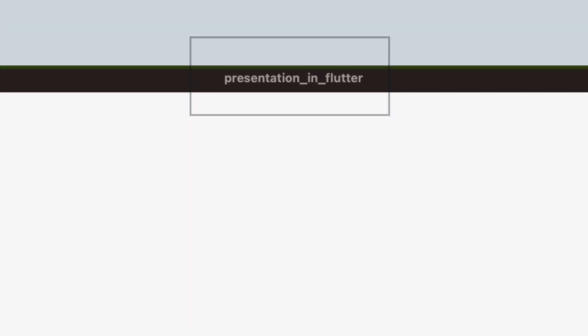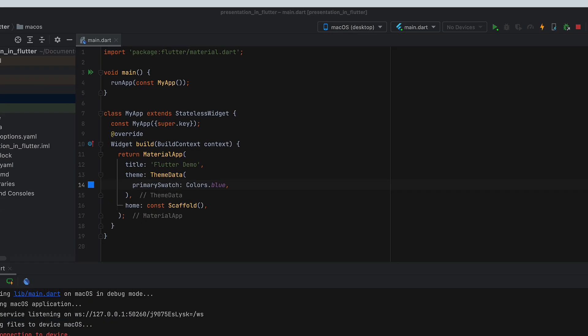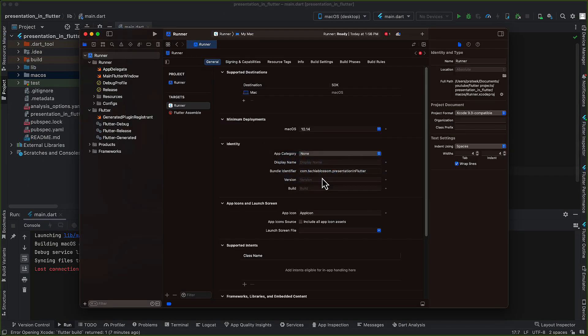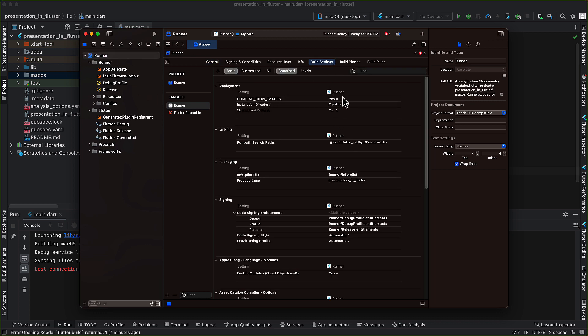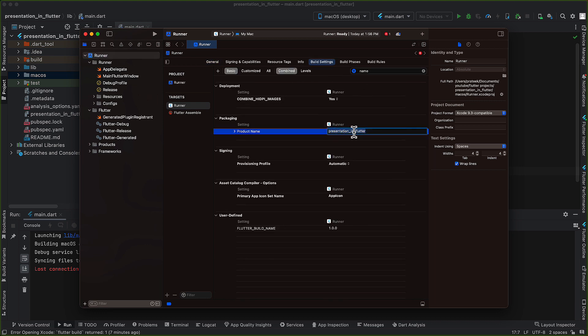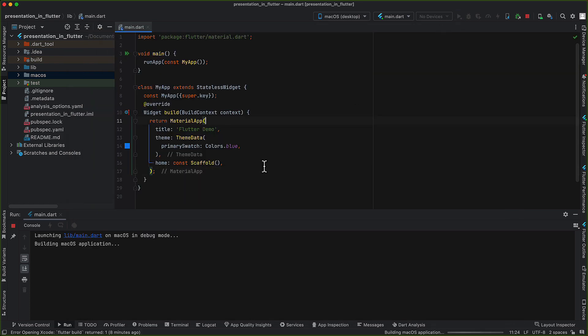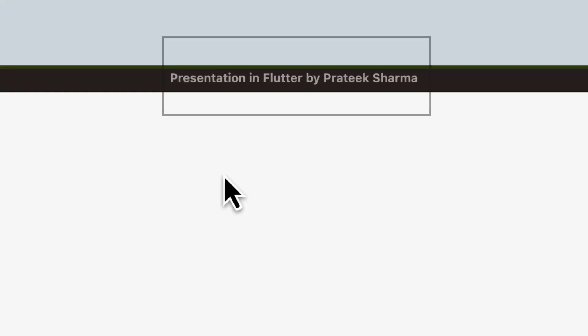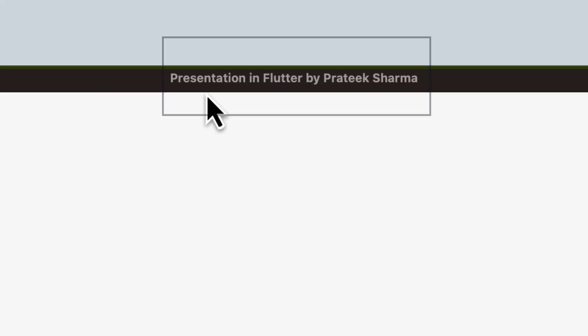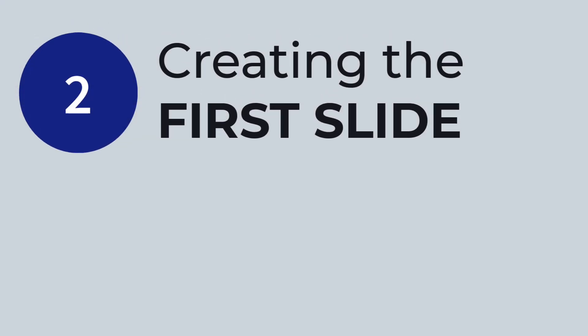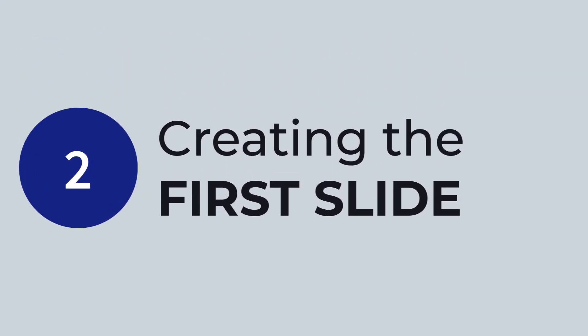You can also change the name of the app that will be displayed in the app menu bar. By going into build settings from runner and searching for package name and then putting your app name there. So let's move to the first slide.